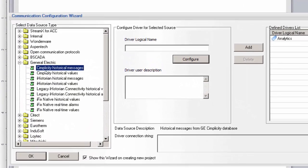We'll only focus on the Simplicity drivers in this demo. Configuration of the Prophecy Historian and iFix drivers is covered in other video tutorials.